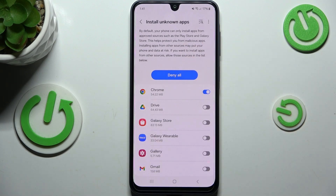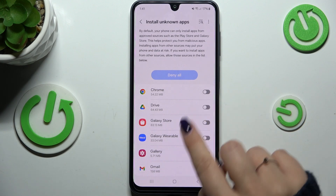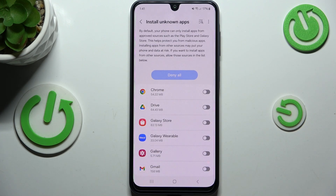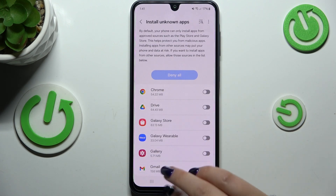You can always remove the granted permissions — just tap on the switcher, and from now on Chrome is not allowed to install anything.